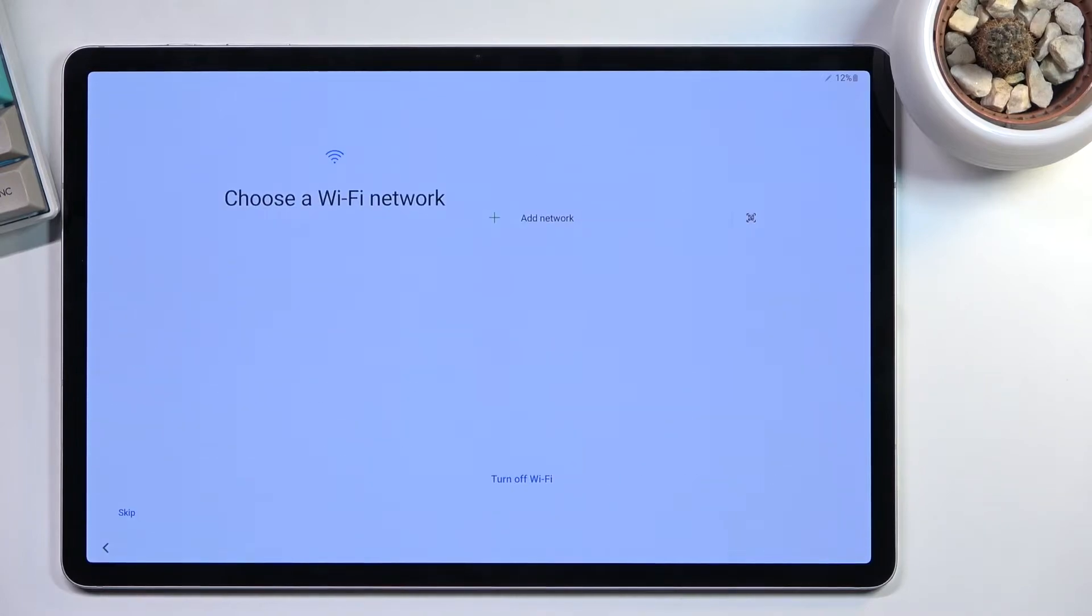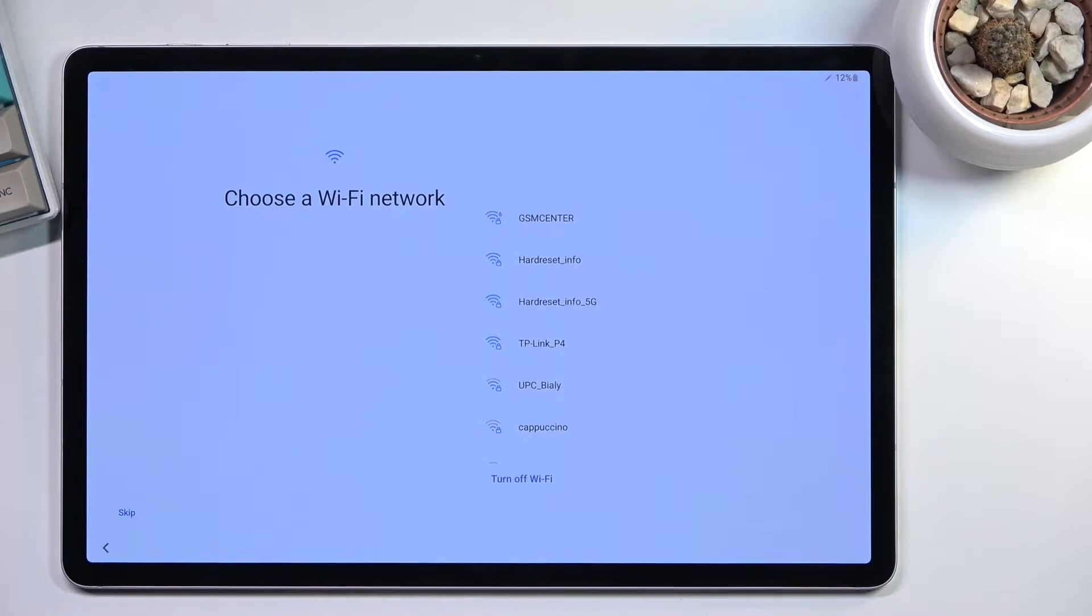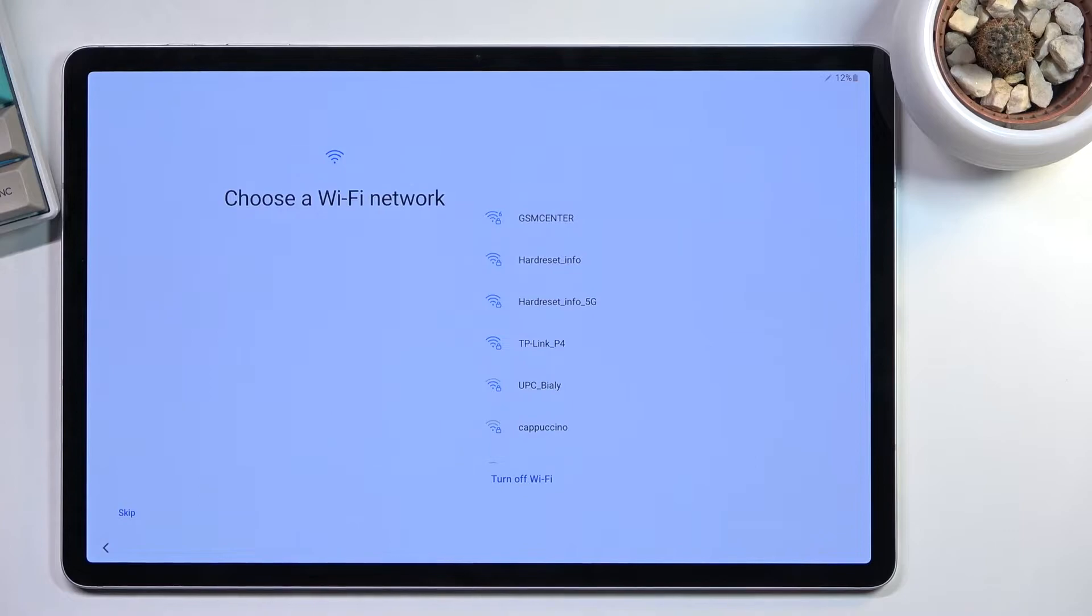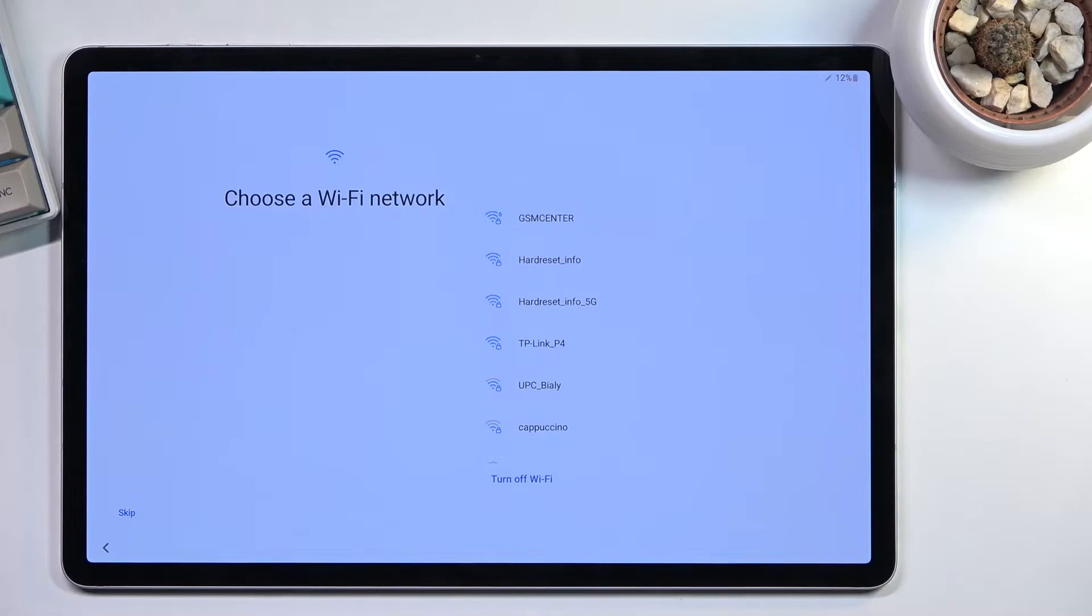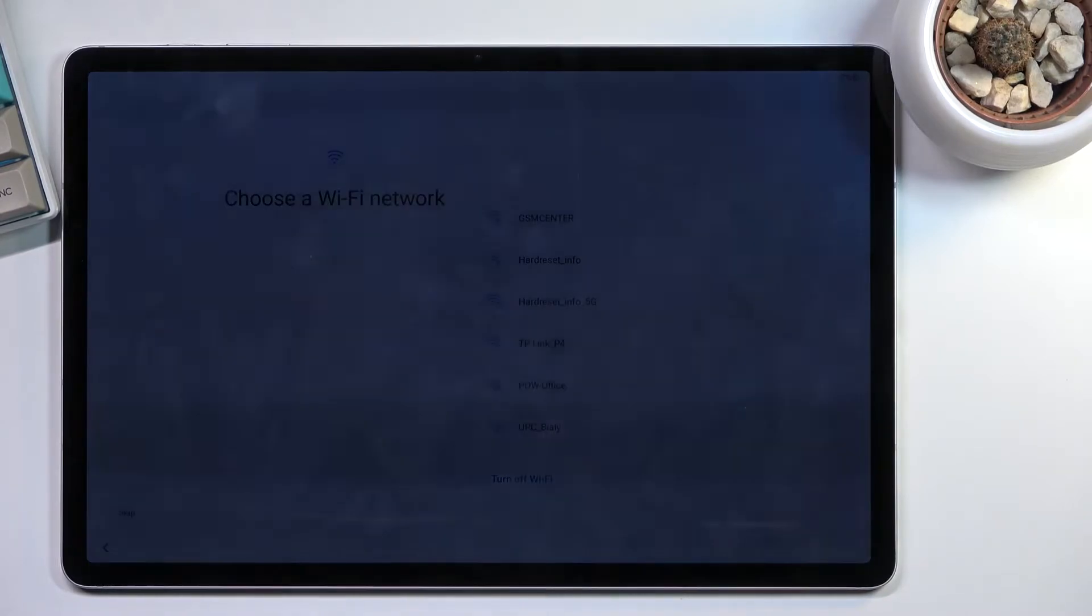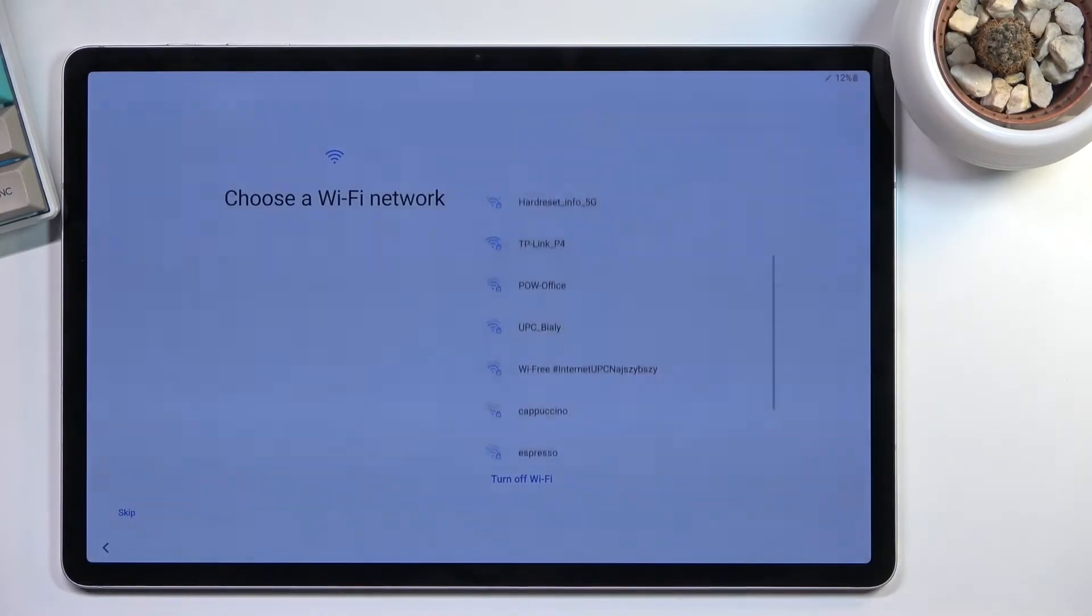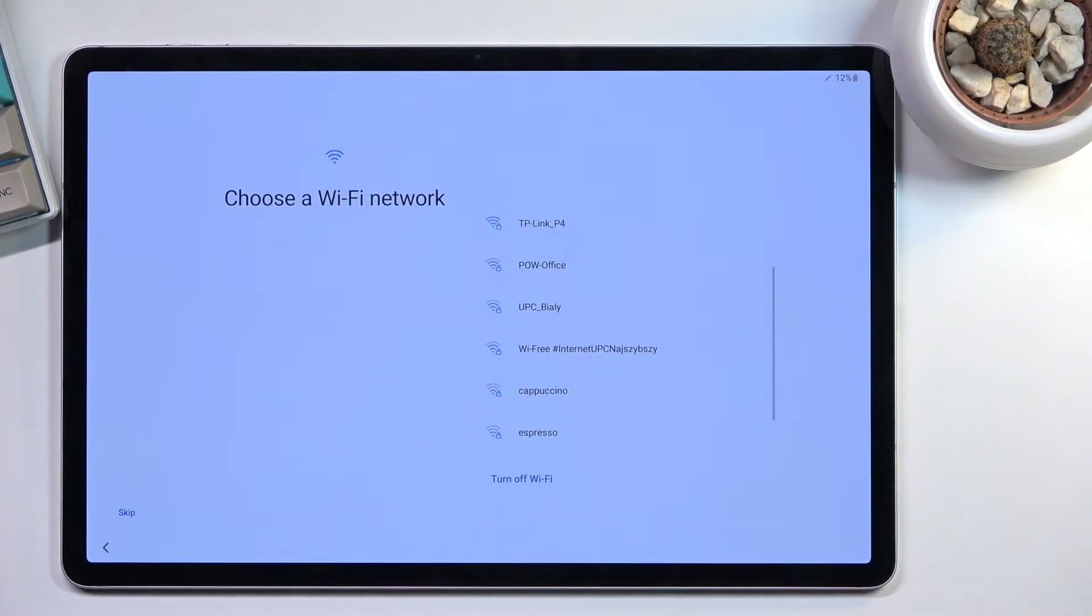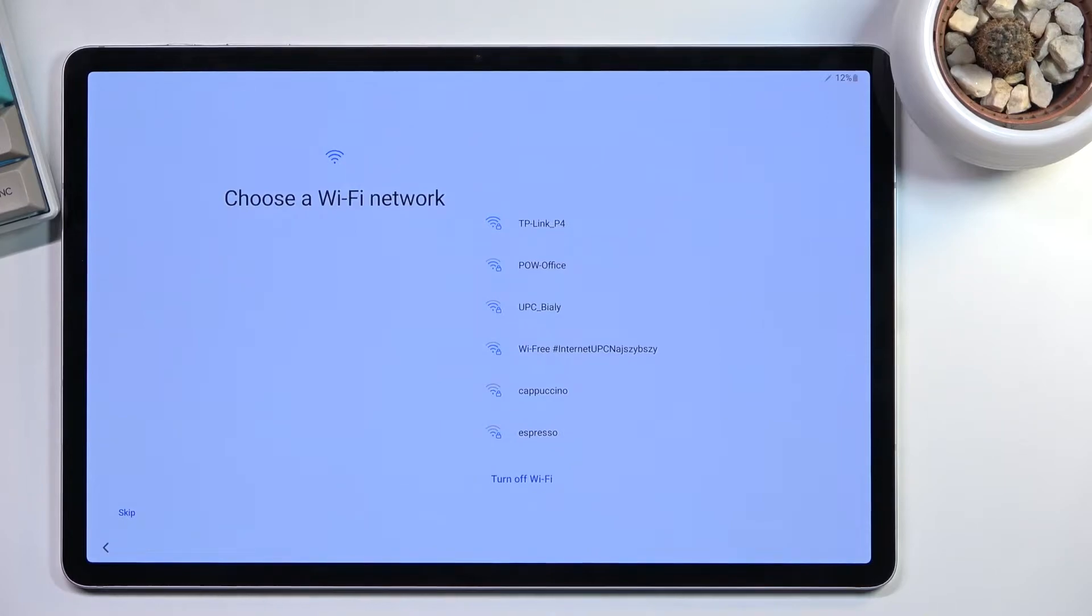From here, we can go to the next page, which is the Wi-Fi page. If you want, you can connect to Wi-Fi. I can skip it because this is a second time around setup, but if you're setting this device up for the first time, Samsung doesn't give you a choice. You're not near any Wi-Fi? Too bad. You won't finish your setup right now.